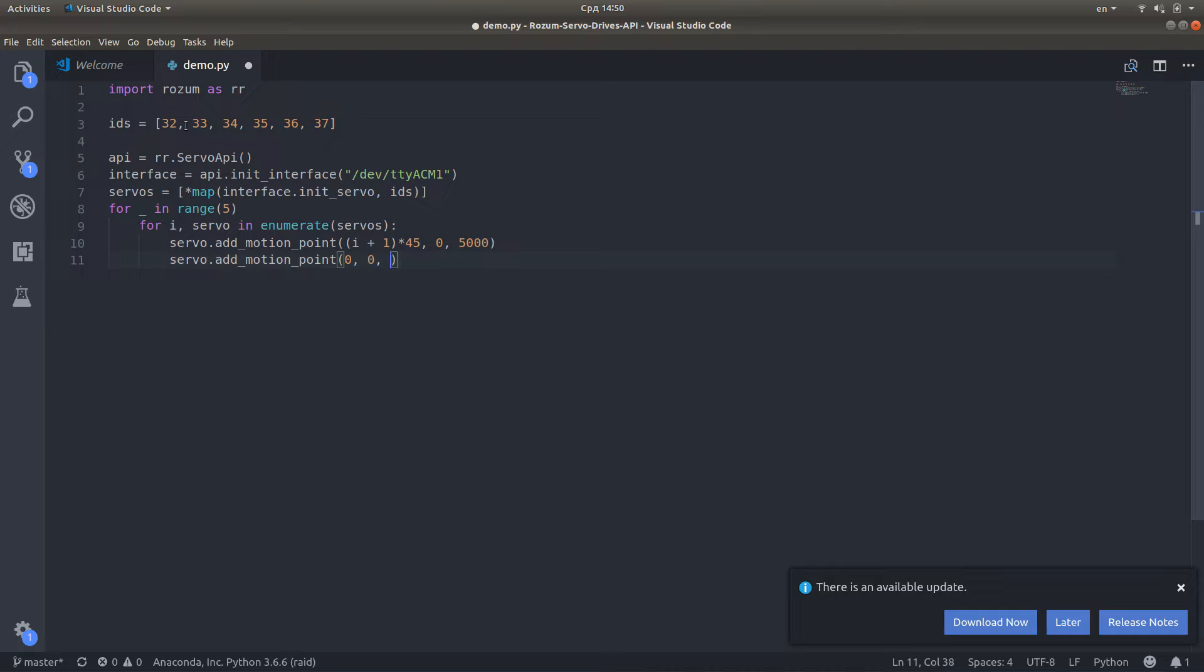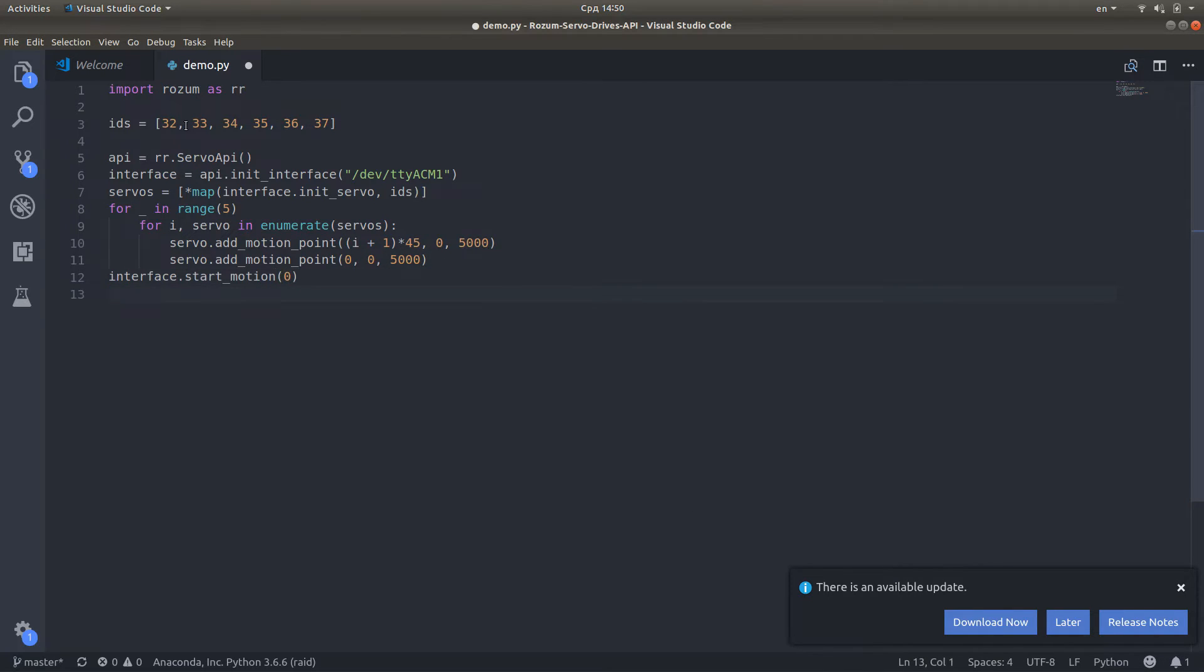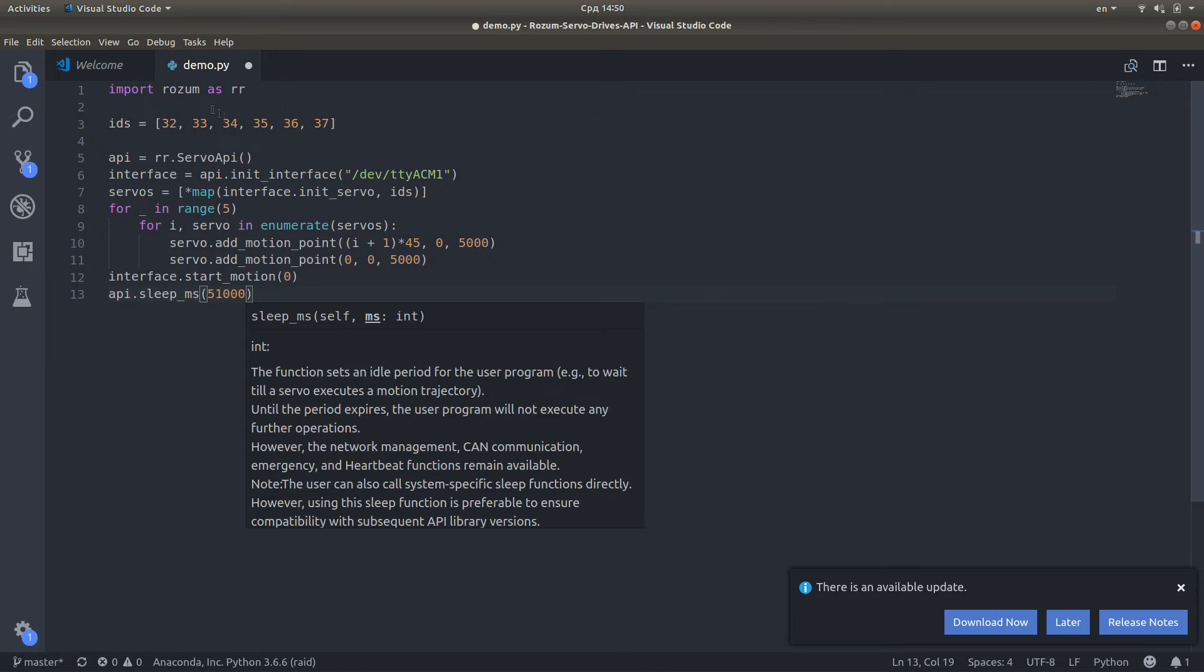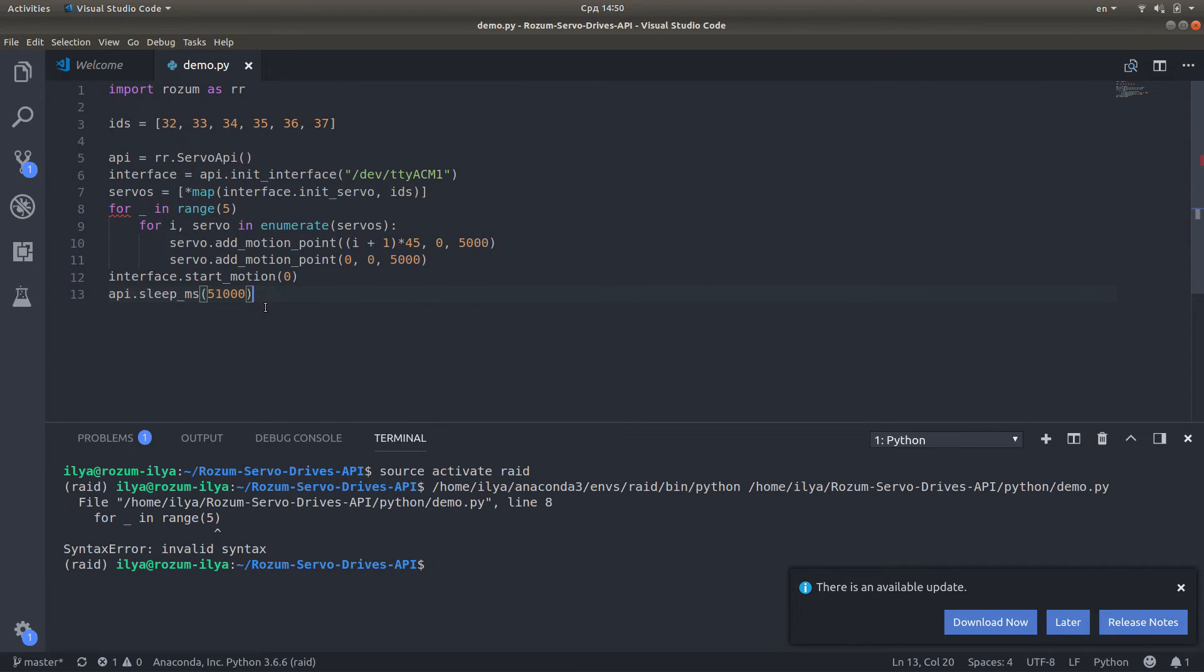Set up motion points, two for each of the motors. Command the motors to start motion.